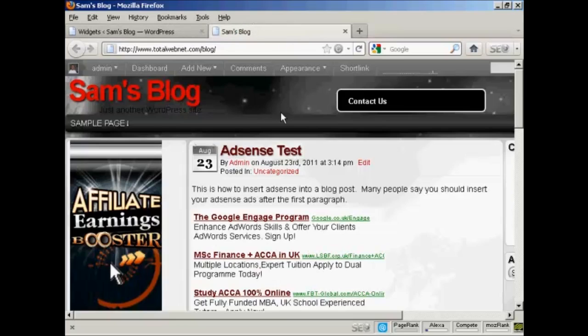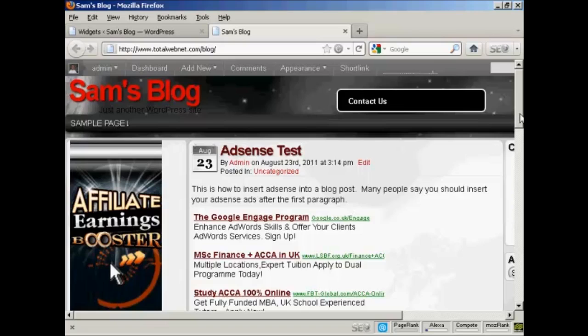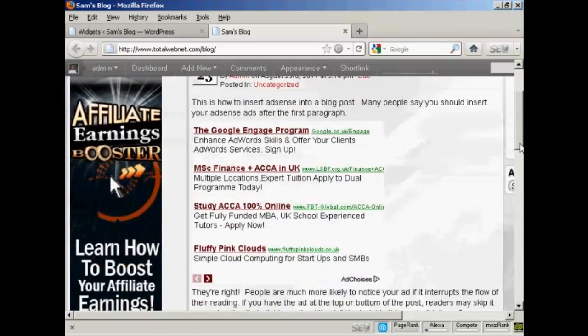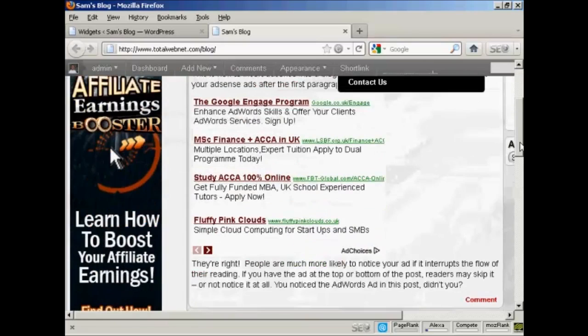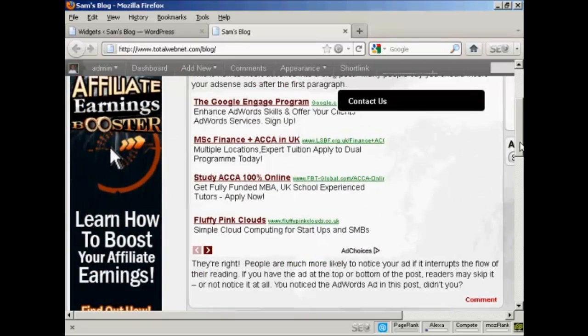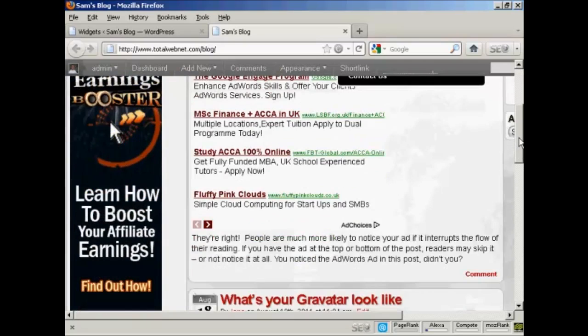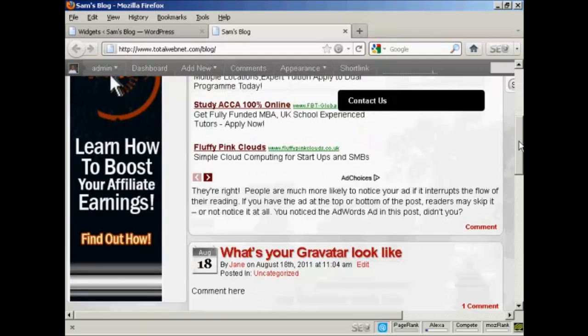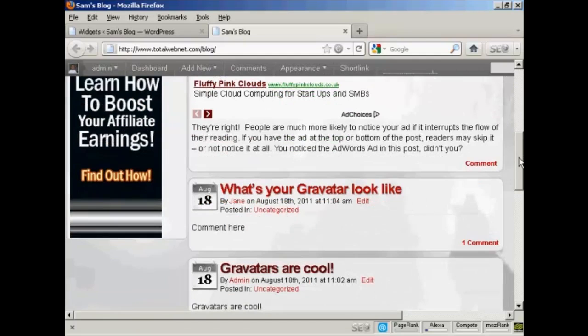And I've rectified that problem now, so it's not obscuring the name. One thing I didn't explain earlier is what it means by floating. As I scroll down, you see it follows like that.